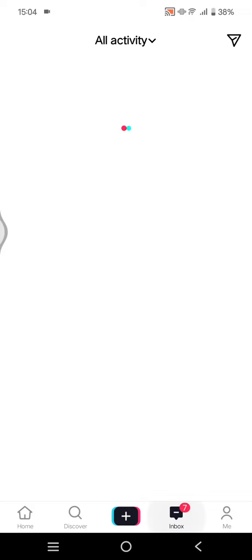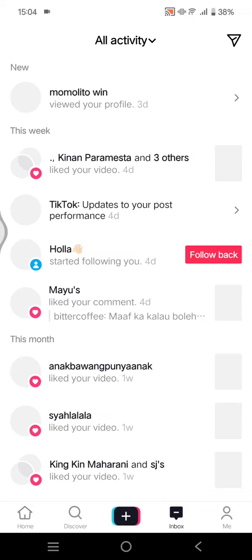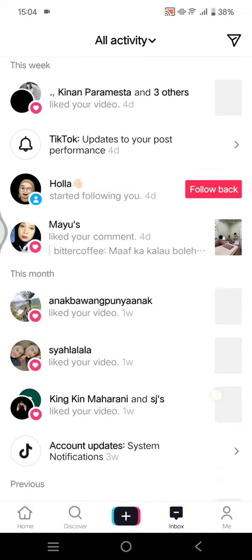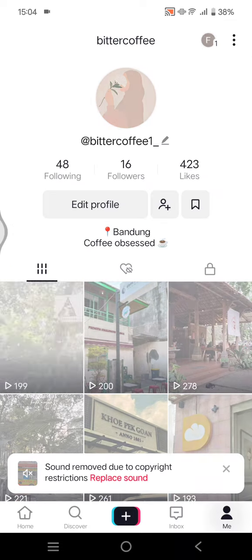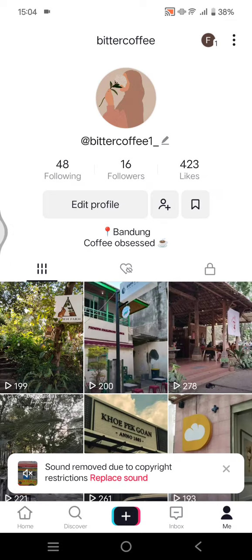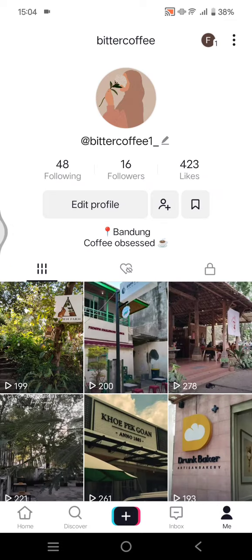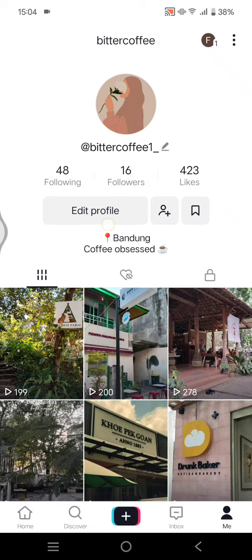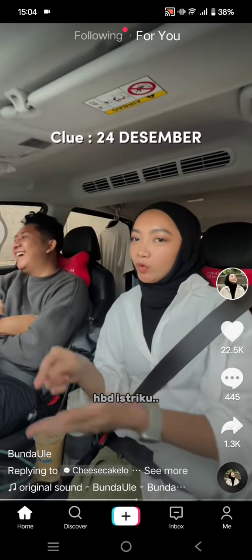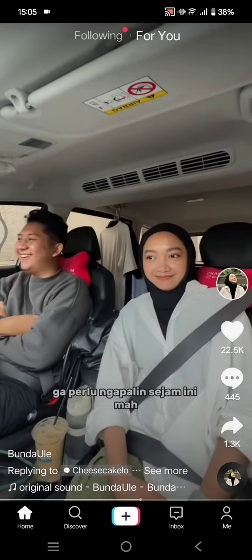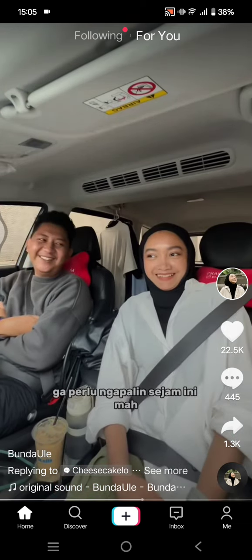If you go back, this is the Inbox where all of your activity is shown. You can also go to your Profile and edit it by clicking on that button.